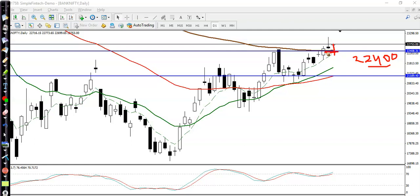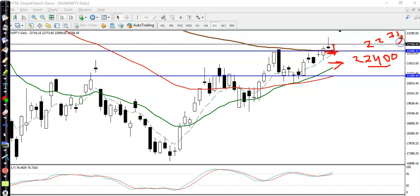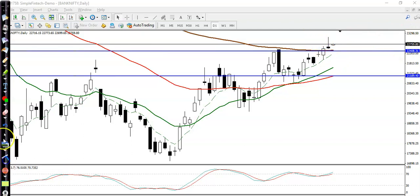Why? Because this level previously acted as resistance, but right now you can see it is acting as a supporting line. That is why I am looking for short after breaking this level of 22,400 — not now. Remember, price is right now running above 22,750, about 300 points above. Most people are looking for short using this candlestick pattern, but don't make that mistake.